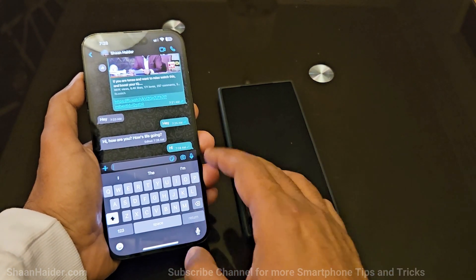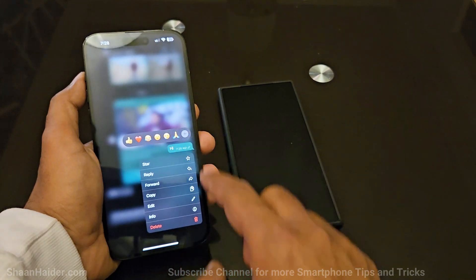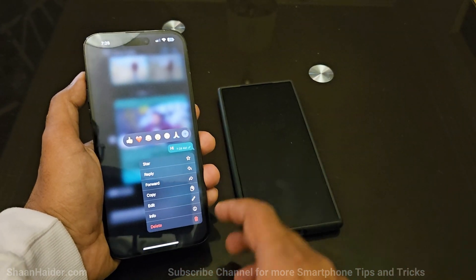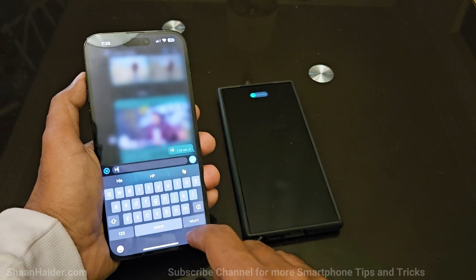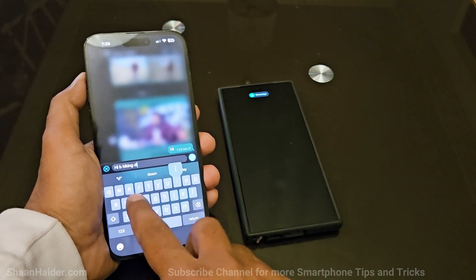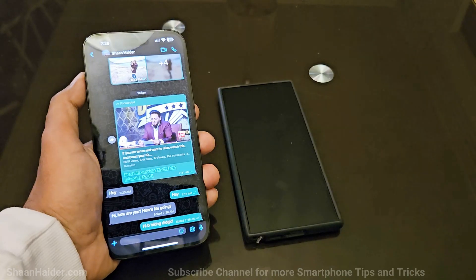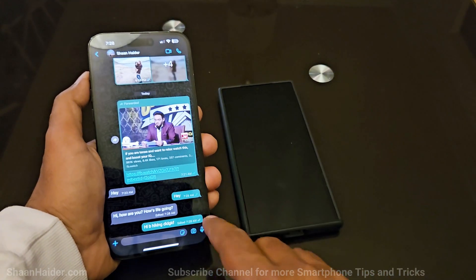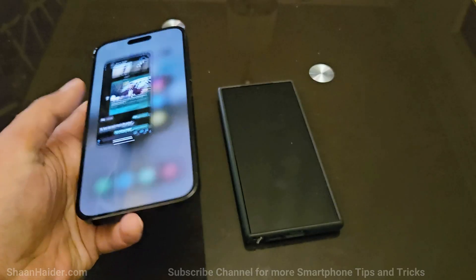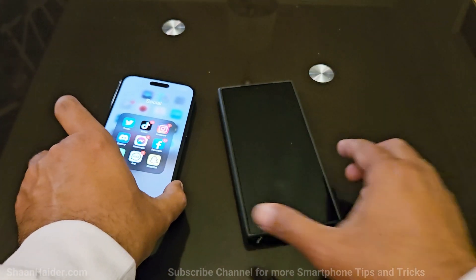The method is the same on iPhone as well. Just send the message, then press and hold on the sent message and you will get multiple options — one of them is Edit. Tap on it, make whatever changes you want, and the message is sent with a timestamp added for the moment it was edited.